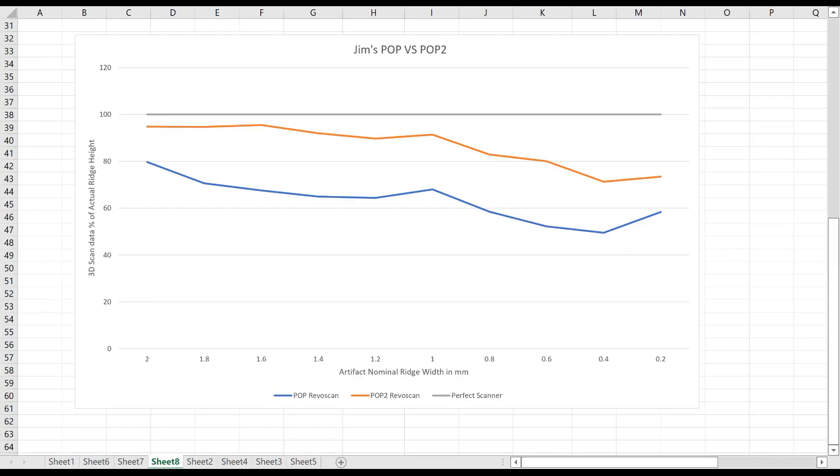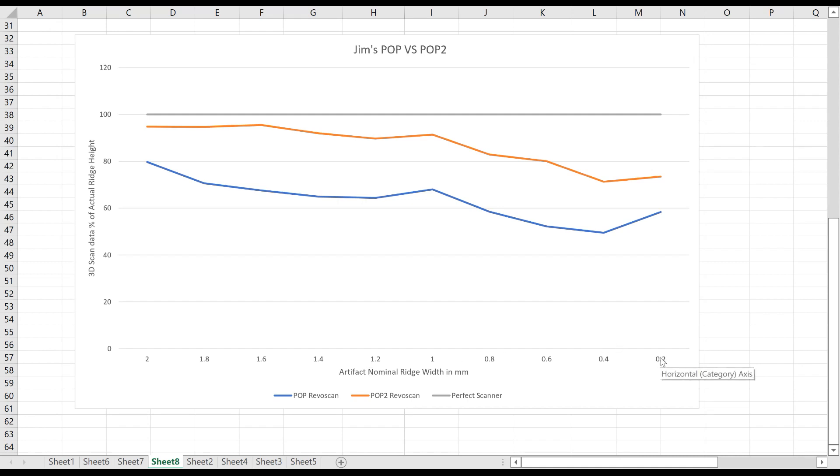So here we have Jim's POP and POP2 data. Along the bottom, the x-axis is the nominal ridge width goes from 2 to 0.2 millimeters.